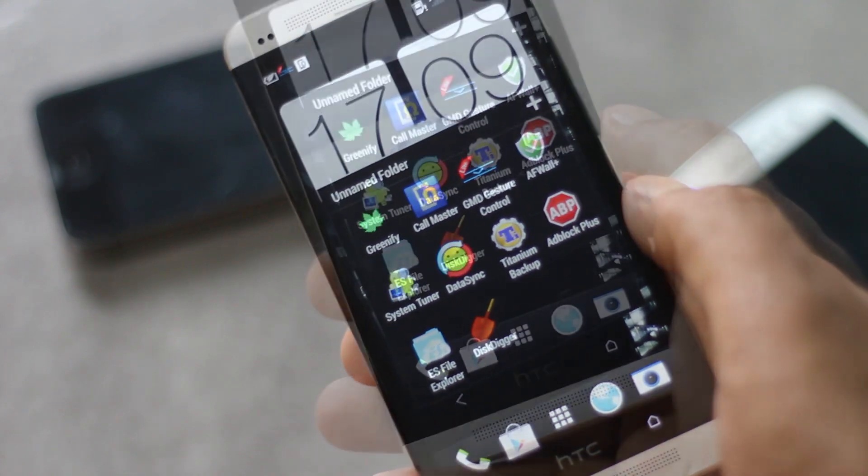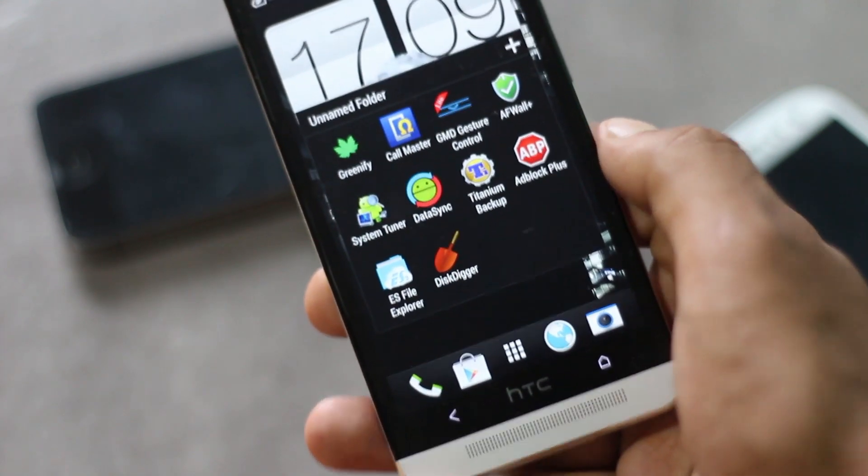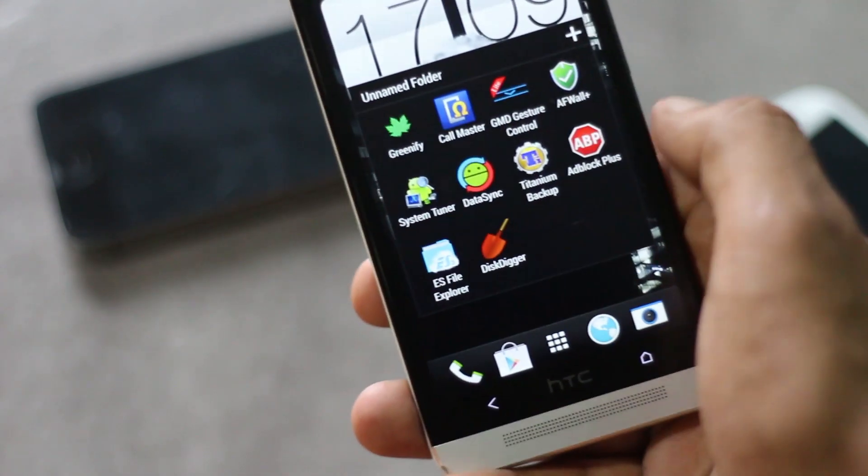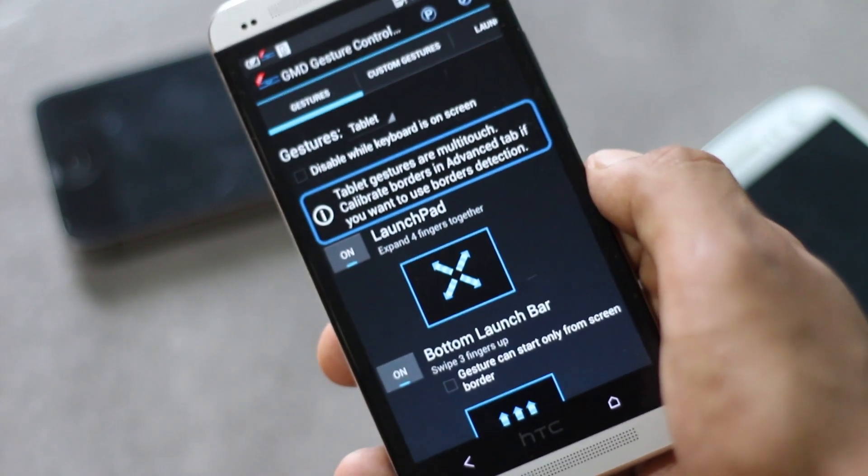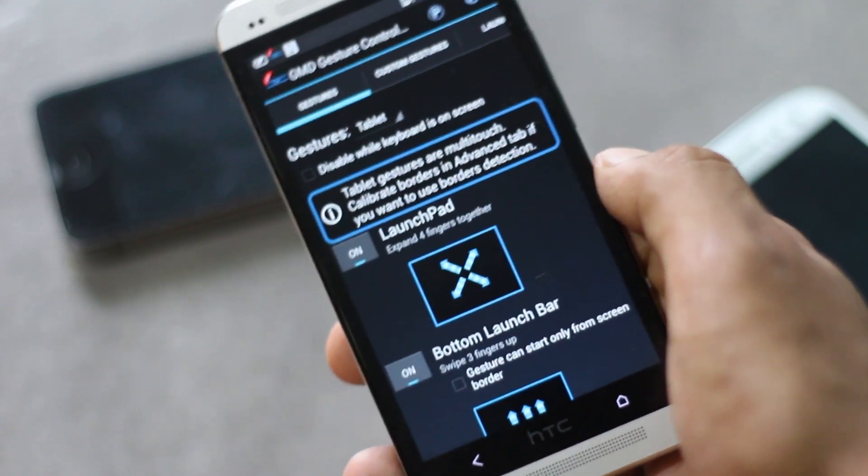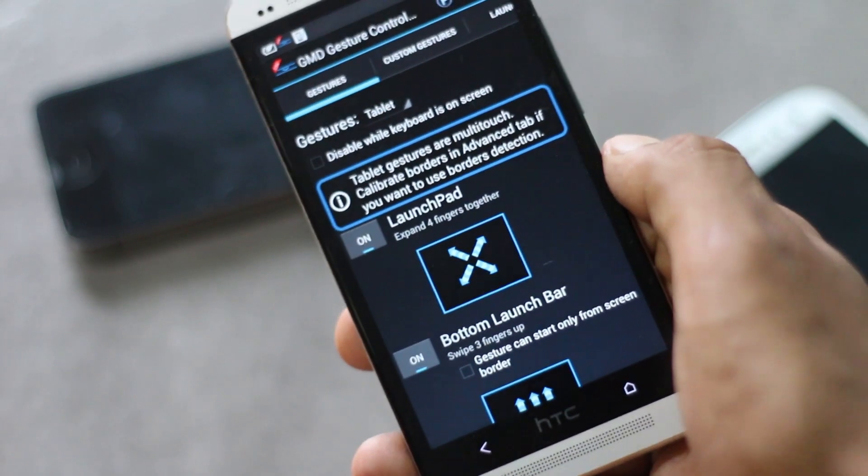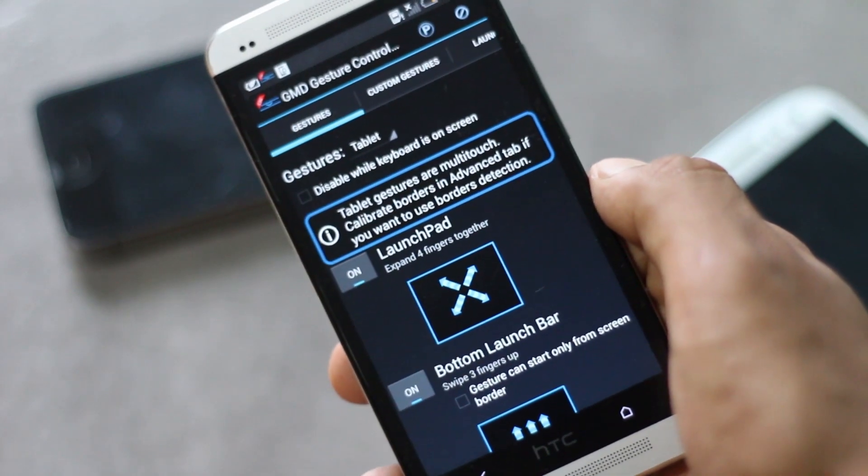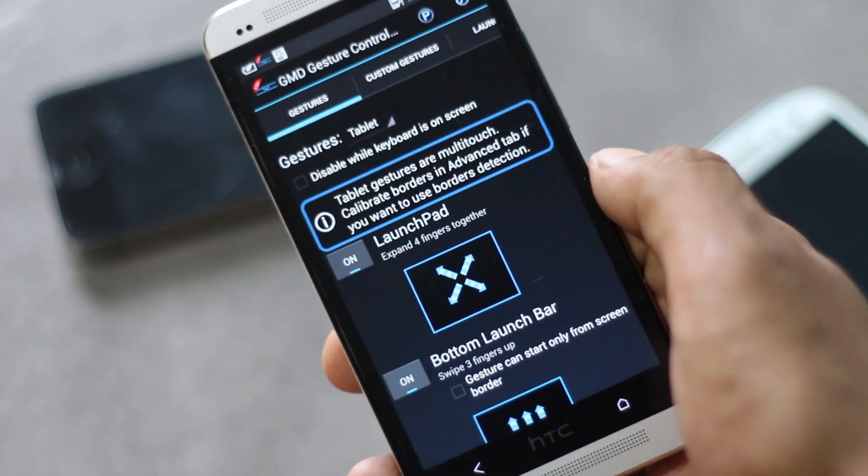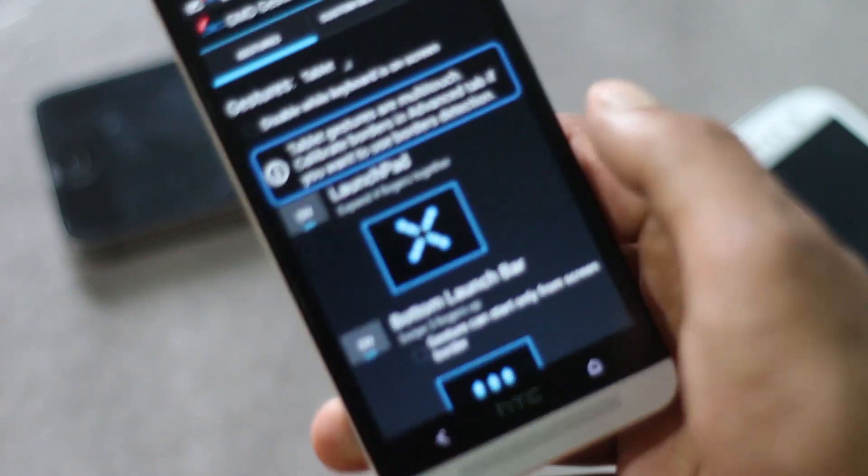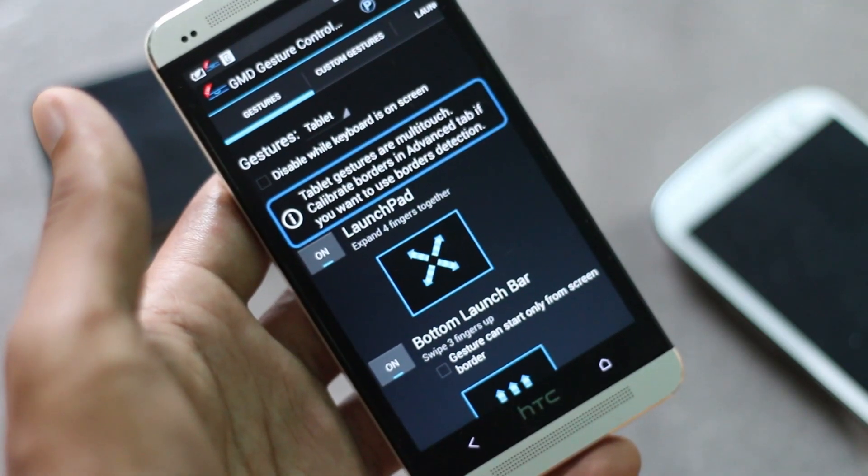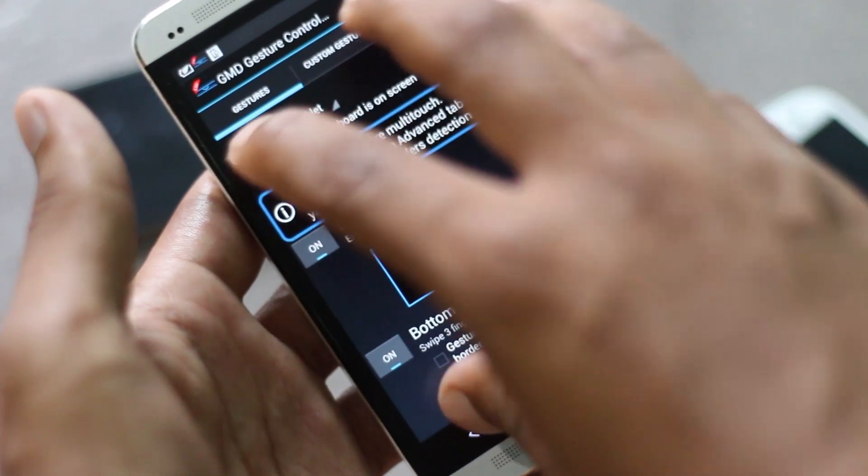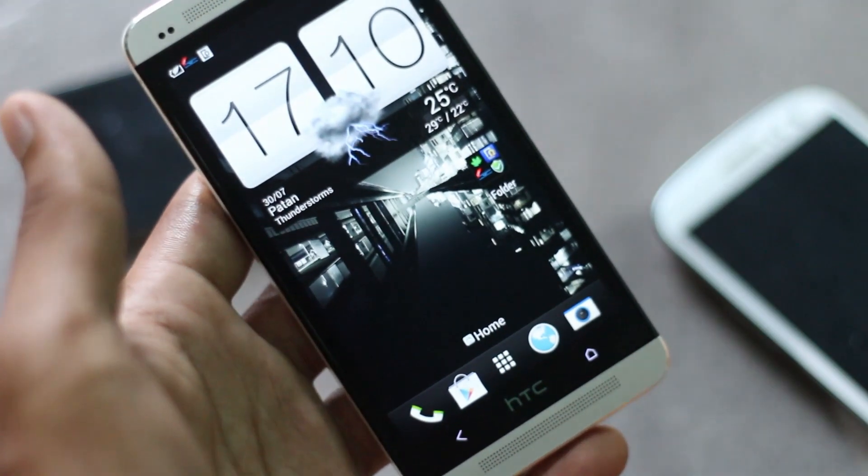First we have GMD Gesture Control. This app allows you to have multi-touch gesture control on your device. You can use various gestures to perform various tasks. For example, you can close any application by swiping with your four fingers.